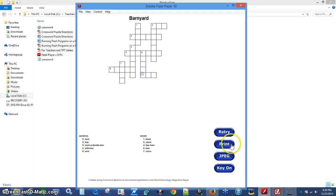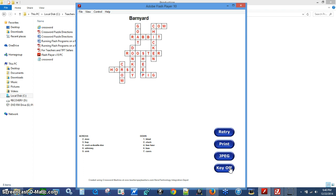Let's move down to the Print button. Print does exactly what you'd think — hit the Print button and it will print the puzzle. Once you do that you can hit Key on, and there's your answer key. You can hit Print a second time and then you have the original and the answer sheet for the teacher.